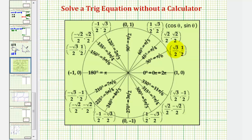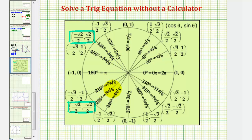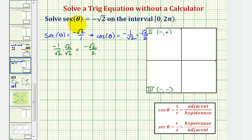On the unit circle, we find x-coordinates of negative square root two divided by two in the second and third quadrants. This means cosine of three pi over four and cosine of five pi over four equal negative square root two divided by two, which also means secant of three pi over four and secant of five pi over four equal negative square root two. So those are the two solutions over the given interval.